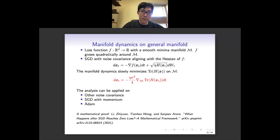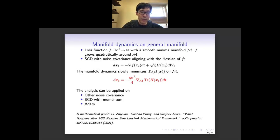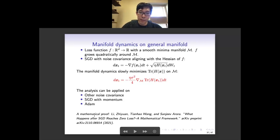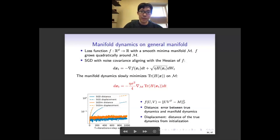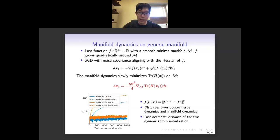Our derivation can be applied to many different algorithms, but we provide a general way to derive manifold dynamics without a strict mathematical proof that the resulting dynamics perfectly approximates the true behavior of optimizers. For a mathematical proof in a simple case, see related work by Sanjeev Arora's group. Numerical experiments show our derived manifold dynamics accurately tracks the true behavior of optimizers for SGD and SGDM.